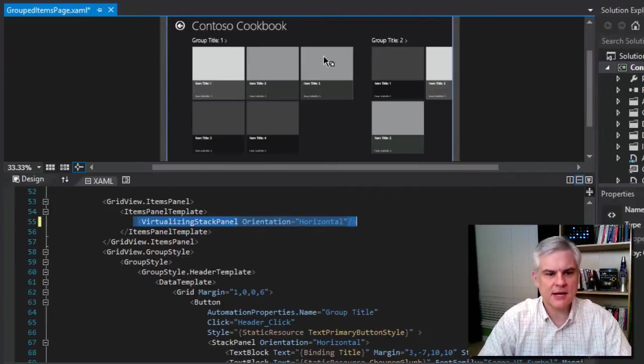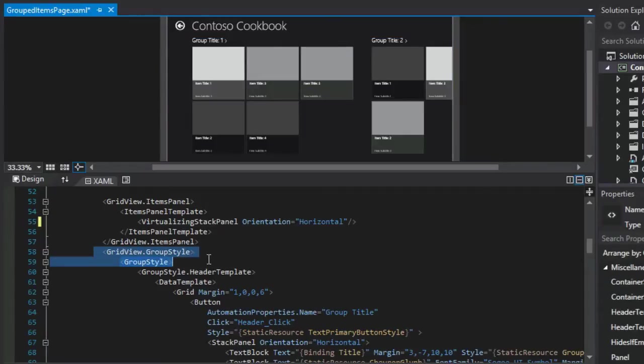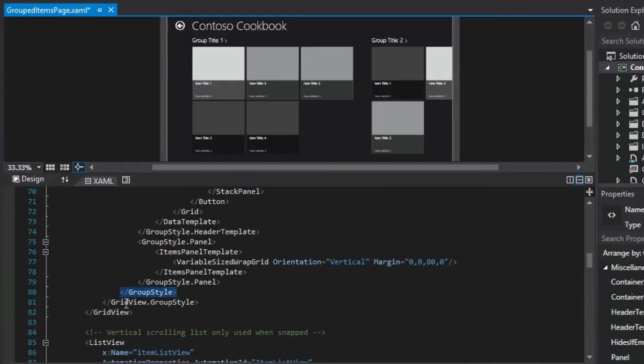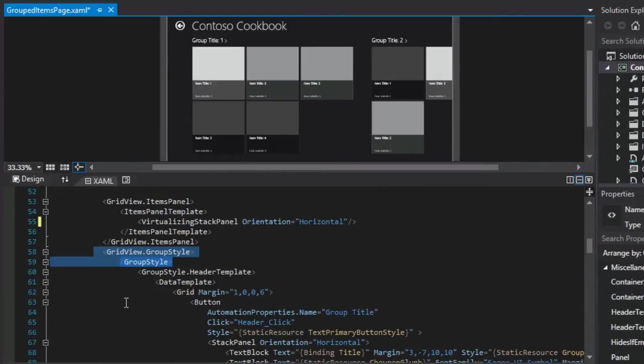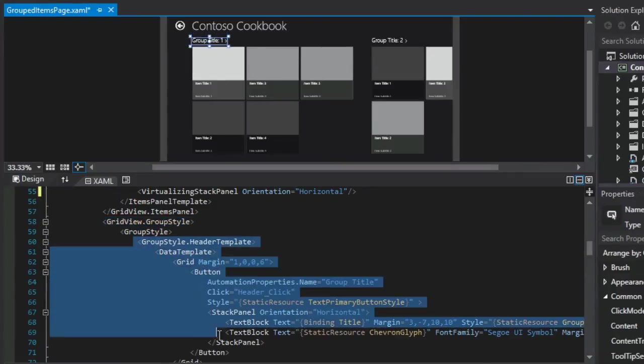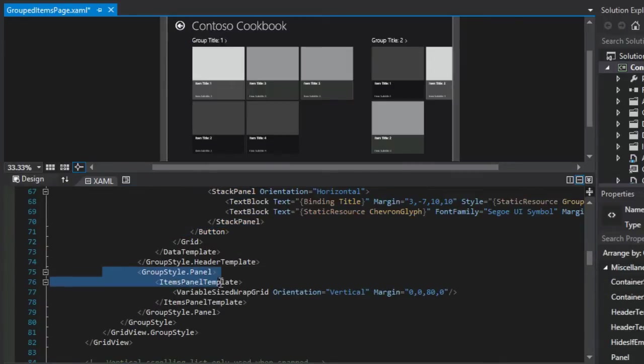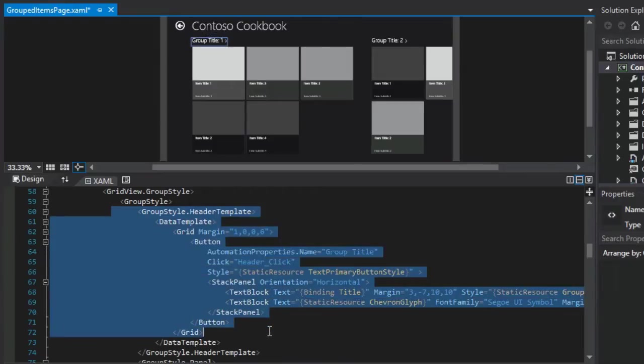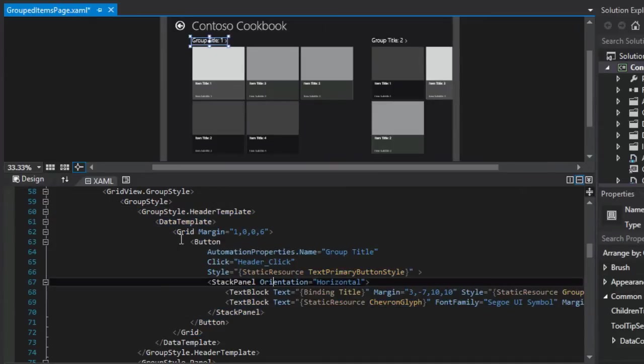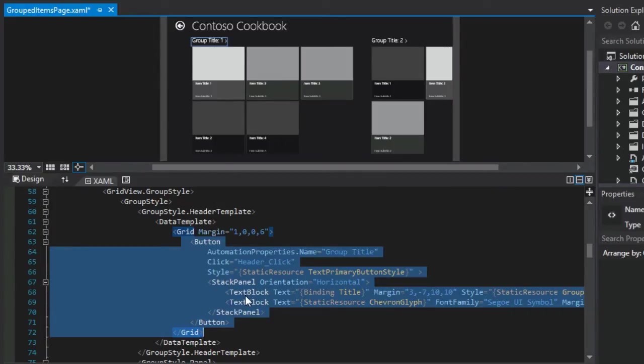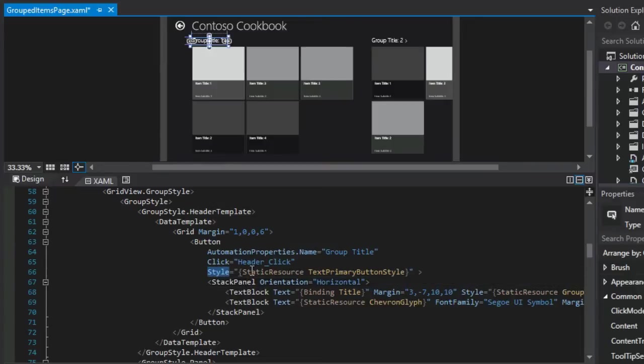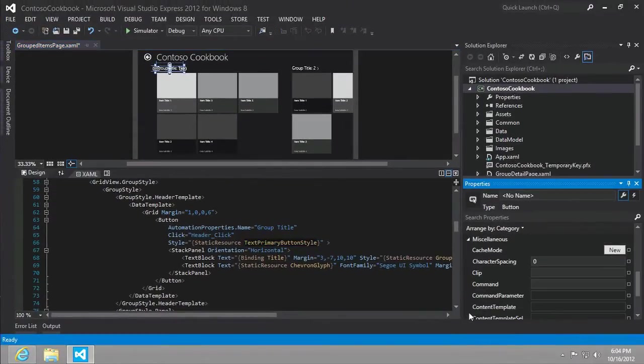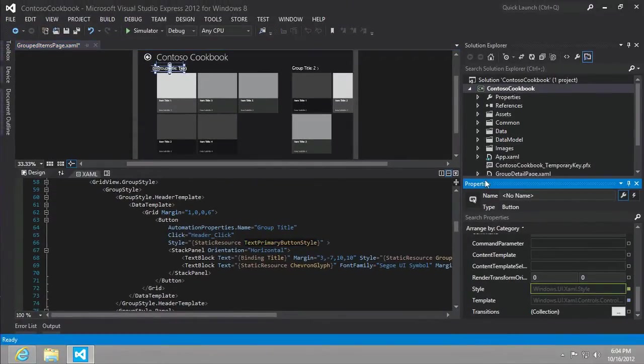Next up, we're going to take a look at the group style. It comprises the majority of the definition for the grid view. Inside we see it has a group style dot header template and then a group style panel. Let's take a look at this group style header template. You might think it's odd that there is a button inside of this, but this is what allows the user to click on the group title and navigate to the group detail page.